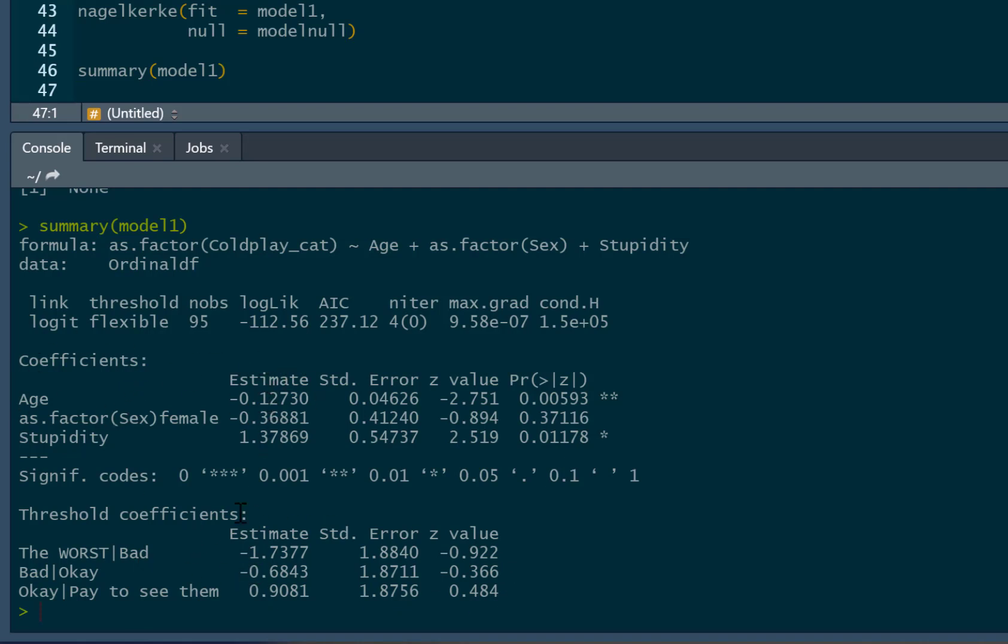This is the association between age and liking of Coldplay. That's a regression coefficient. It's standard error. And, of course, we've got the Z value there, which produces us our p-value. As you can see, there's a significant negative association between age and the liking of Coldplay categories dependent variable. So that means as people's age goes up, they're more likely to dislike Coldplay, more likely to be in the worst, bad categories compared to being in the higher categories.